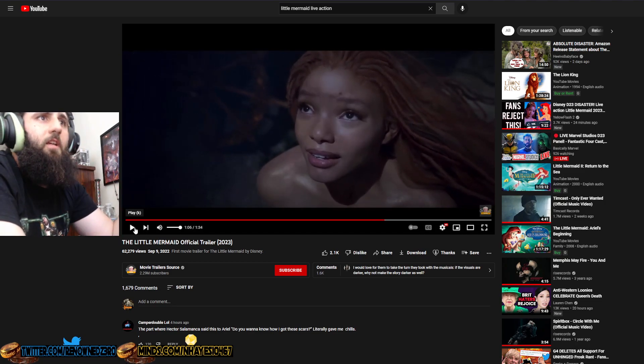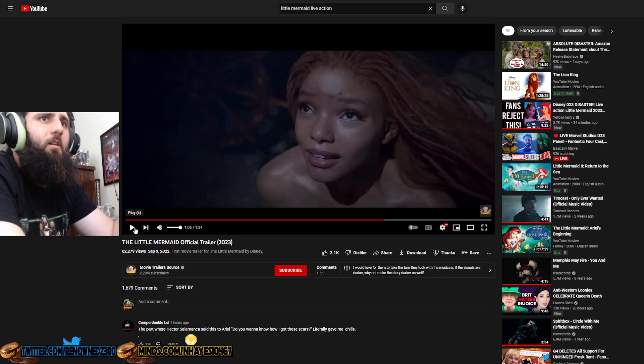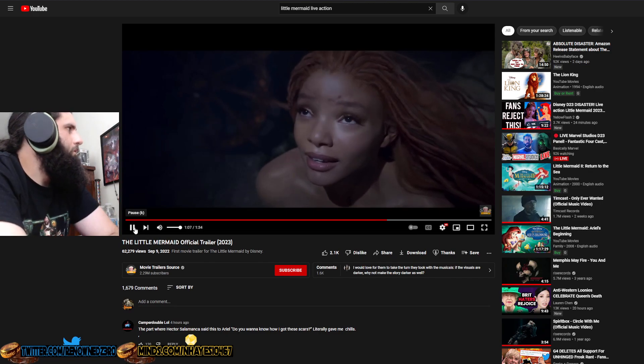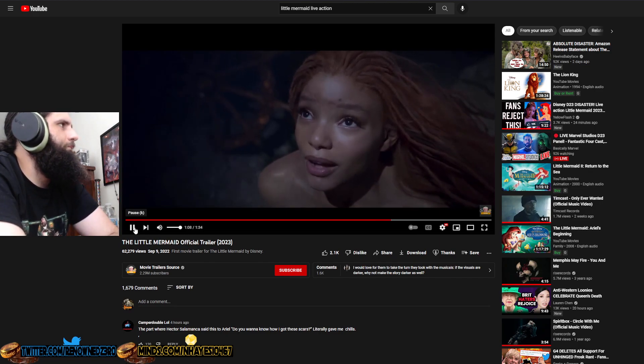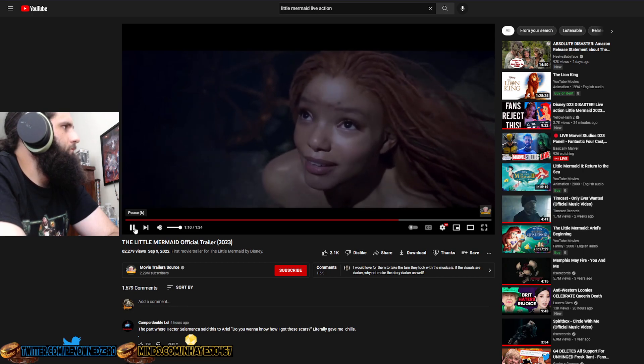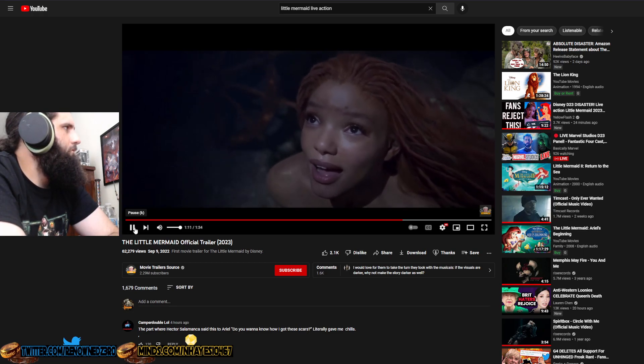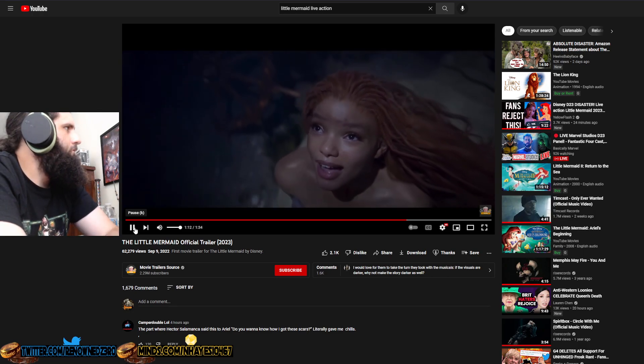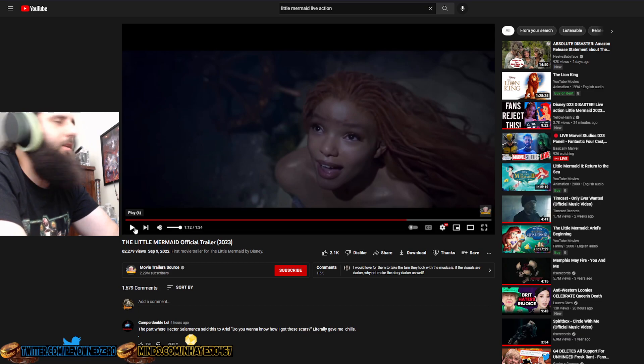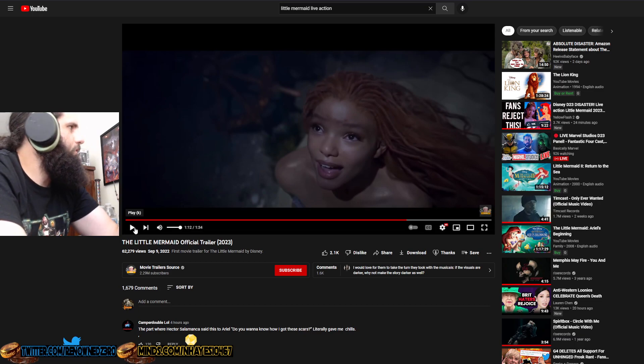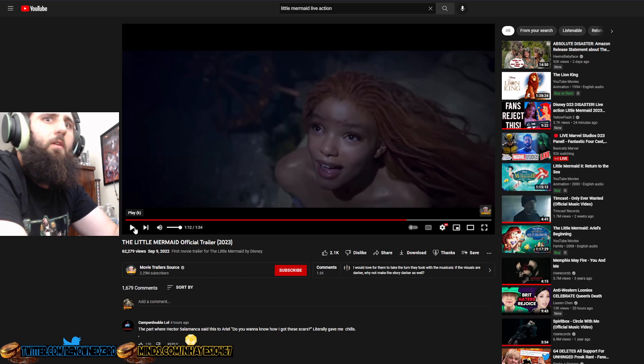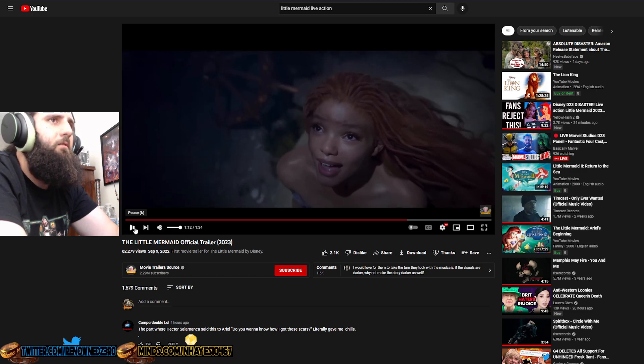Her singing is not very good. And honestly, her makeup is terrible. Also, Ariel has green eyes. If I'm not mistaken, Ariel has green eyes. Why does she still have brown eyes? You couldn't give her any contacts to give her green eyes?